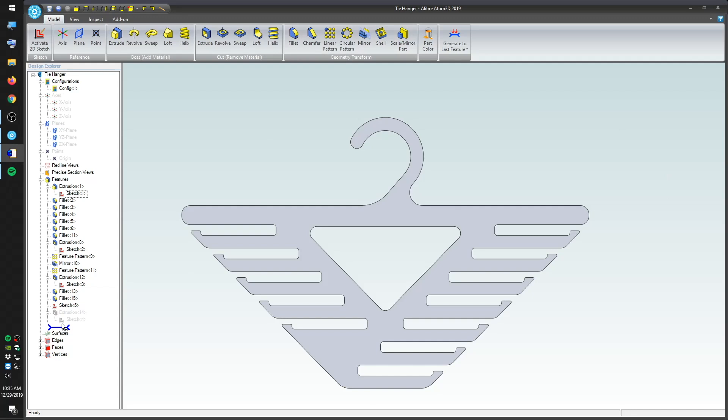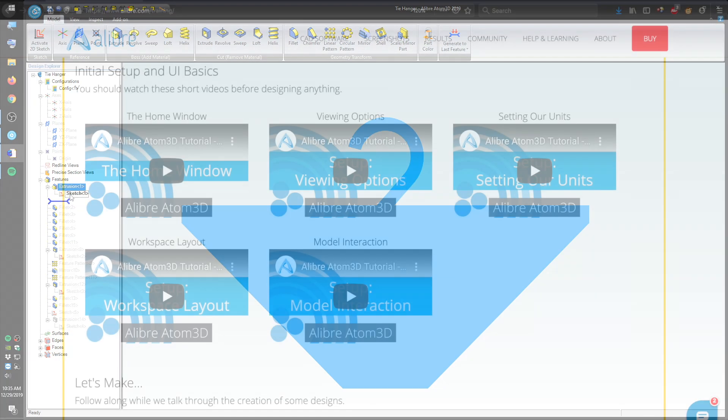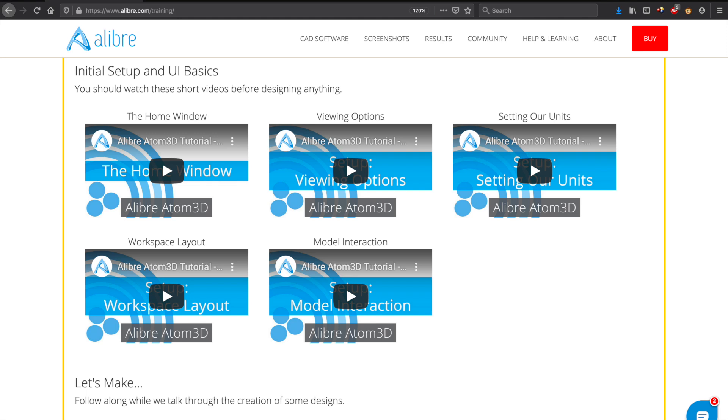I'm starting with a part I already designed in Atom3D. It's supposed to be a tie hanger that you can put in your closet, but I have no idea if it's gonna work or not. We'll find out soon enough. If you need help with the fundamentals of Atom3D, I encourage you to check out the selection of tutorial content that Alibre has. Those videos provide a pretty good overview of the basics of their software.